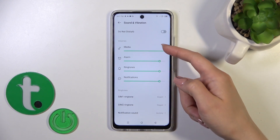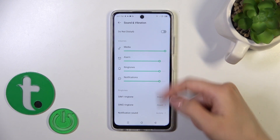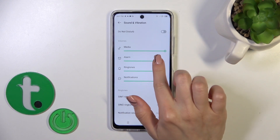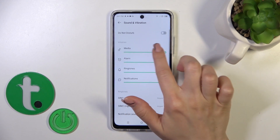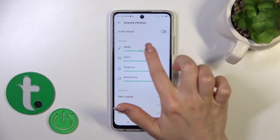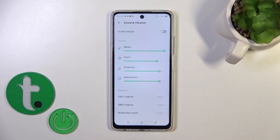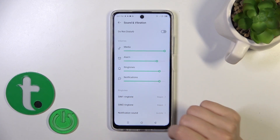Here we have volumes for media, alarm, ringtones, and notifications. To change them, hold and slide the white dots to the left or to the right.